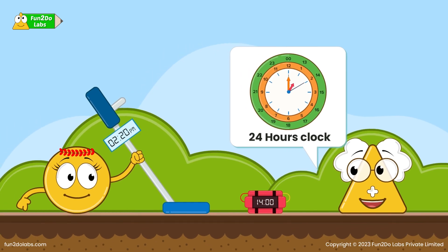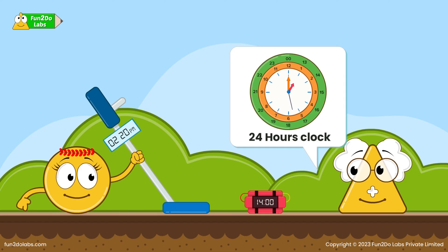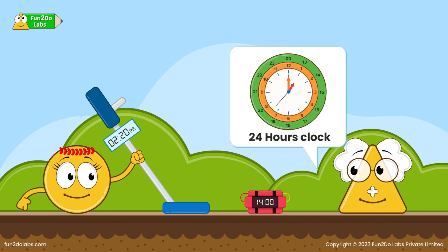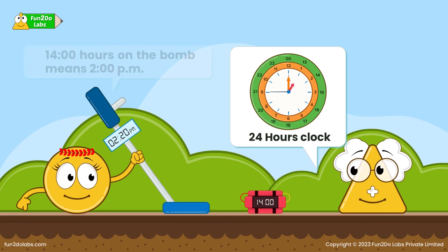A 24-hour clock denotes the day in 24 hours. It does not use AM or PM to differentiate between day and night. Instead, it uses different numbering: to indicate morning time it uses numbers from 0 to 12, and to indicate afternoon to night it uses numbers from 13 to 24. So if it is 1 PM in 12-hour clock, it will be 1300 hours in 24-hour clock.